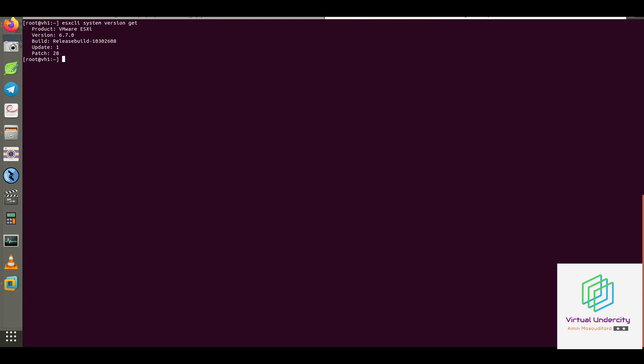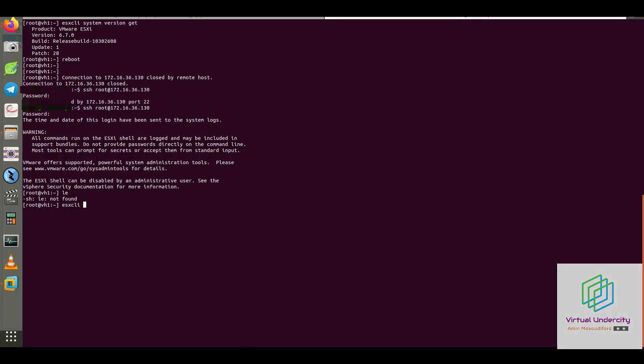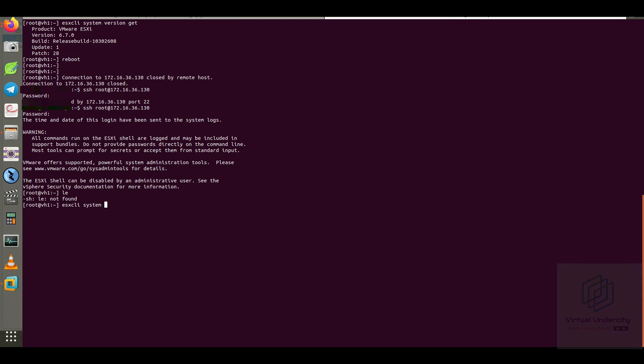Okay, I will run the command and let me reboot my ESXi host. So after rebooting the ESXi, you can check the version again through ESX CLI system version get. Okay, it's done.